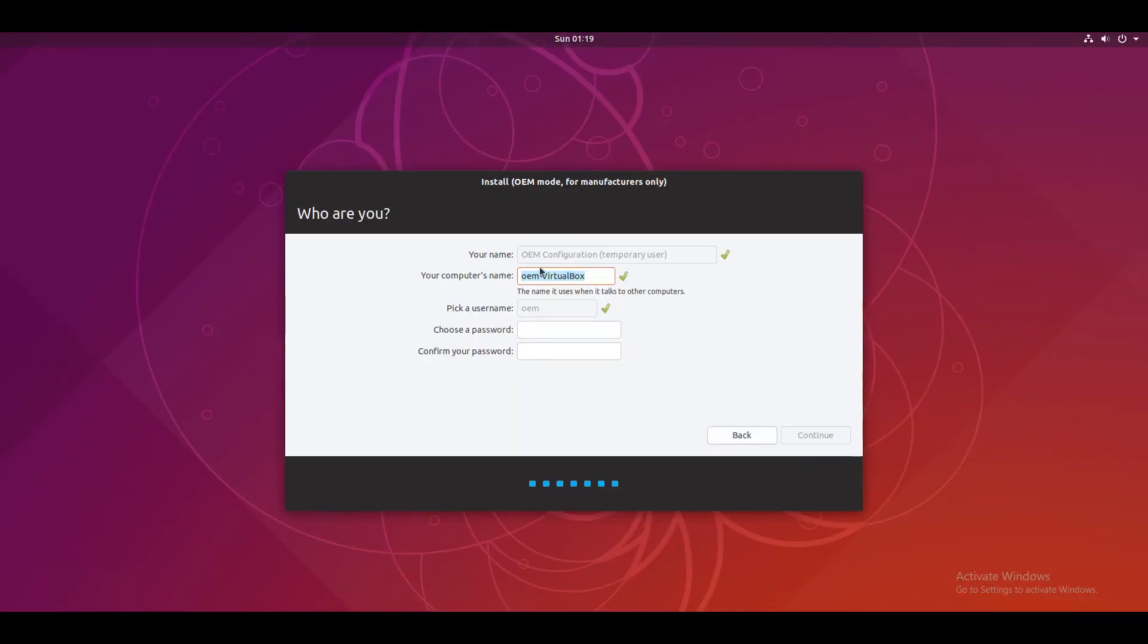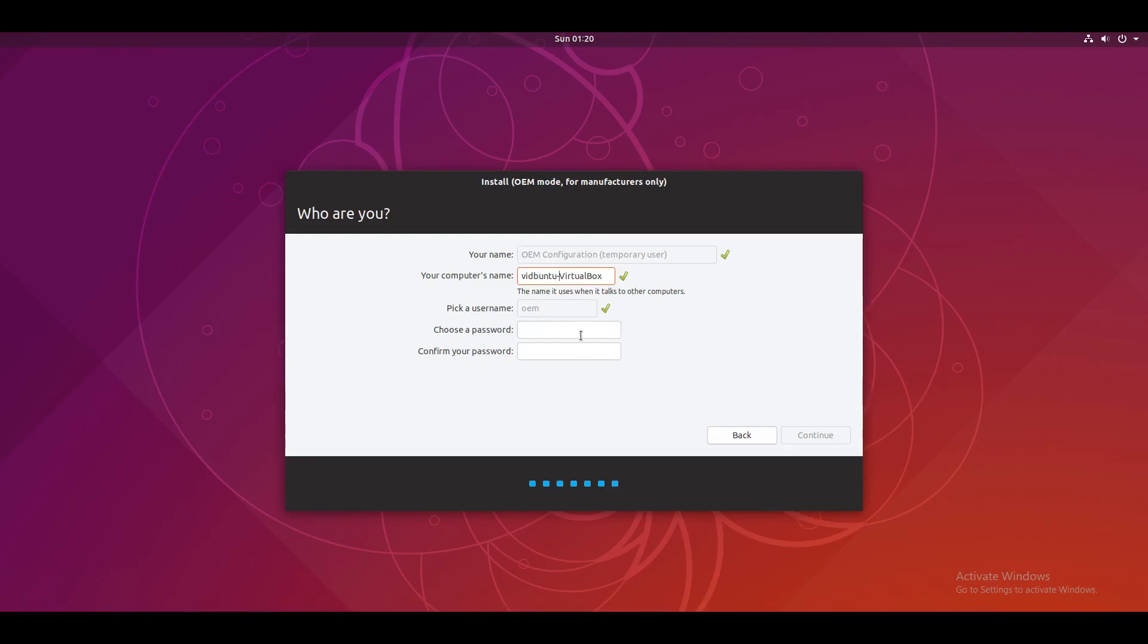Okay, so you select your name. I'm just going to call it testbuntu or vidbuntu. I'm not clever with naming things. And as you can see it says your name, OEM configuration temporary user. And the username is OEM.